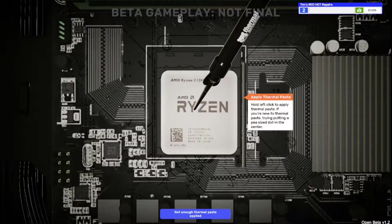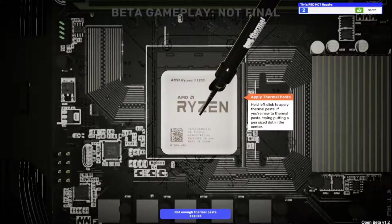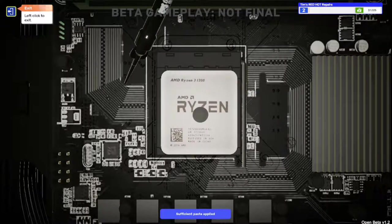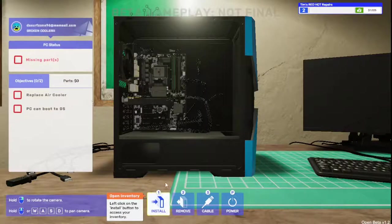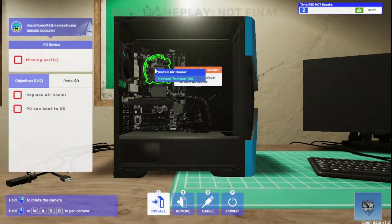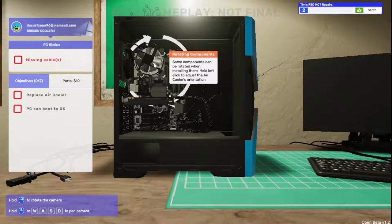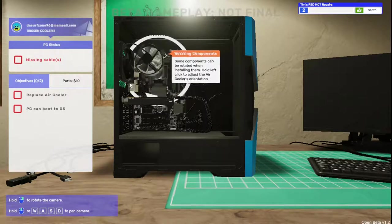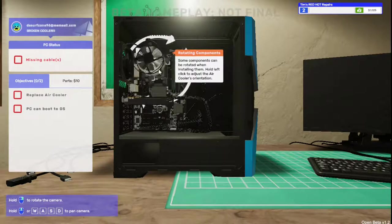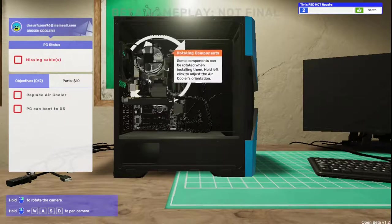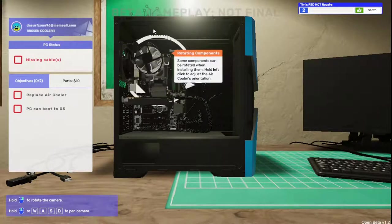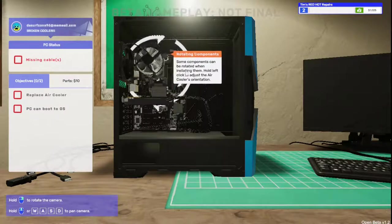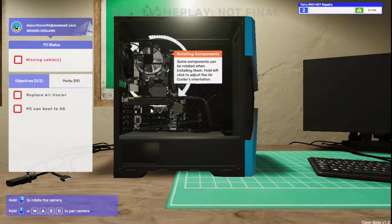We're going to install the CPU cooling. We need to click on the CPU cooling here. Oh wait, tools and software. We need to put thermal paste on first. That's right, we actually have to add it. So we're going to try putting a pea-size dot on the middle. Not enough. Cool.